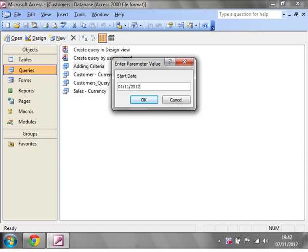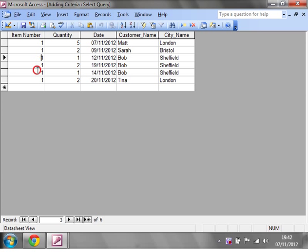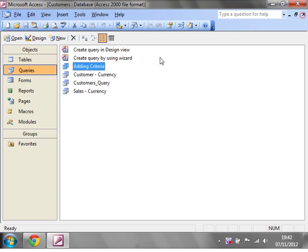So let's put in November again and 30th of November, and then let's have item number one. And then you'll notice that it's brought through all the item number ones.